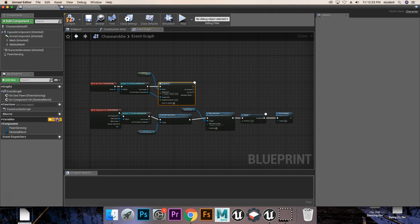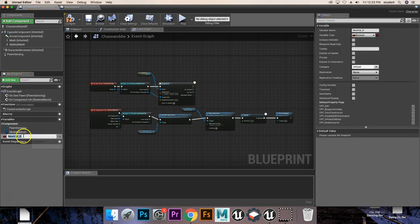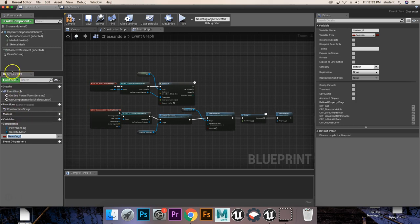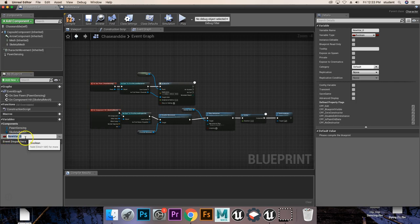So first things first, we're going to want to set up a Boolean variable. What you're going to do is come over to this Variables tab that's underneath your Blueprint. You're going to click New Variable. For me, it's going to come up with already a Boolean.